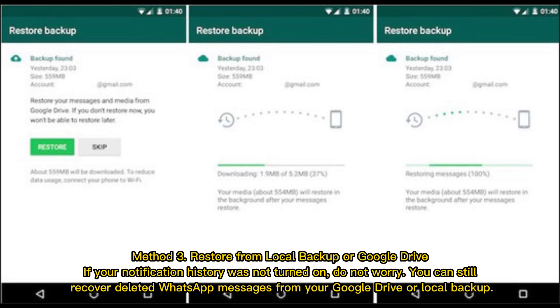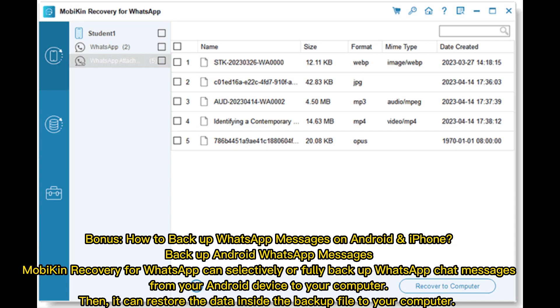Method 3: Restore from Local Backup or Google Drive. If your notification history was not turned on, do not worry. You can still recover deleted WhatsApp messages from your Google Drive or local backup.